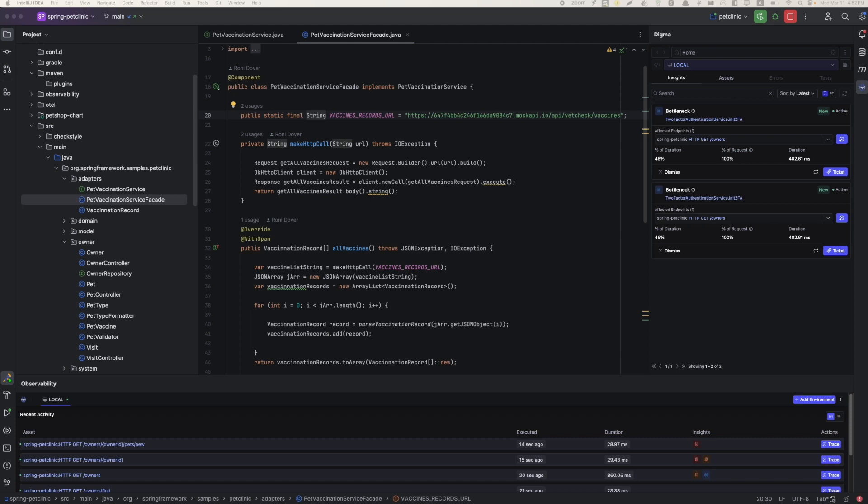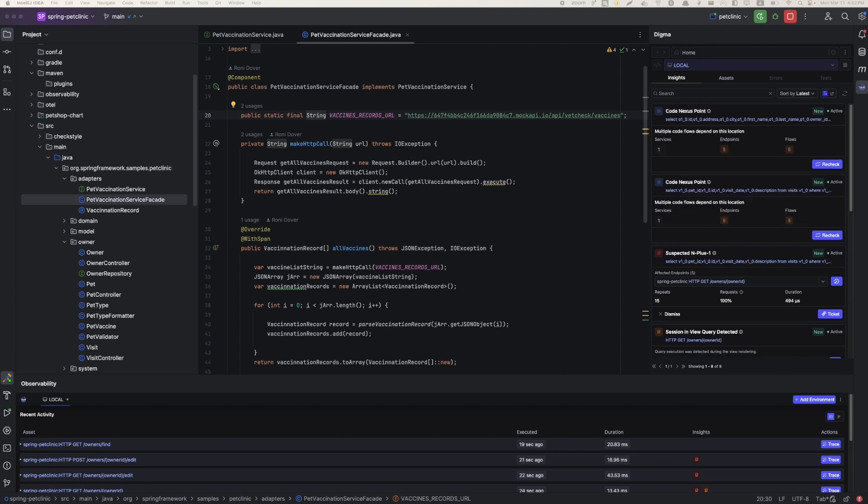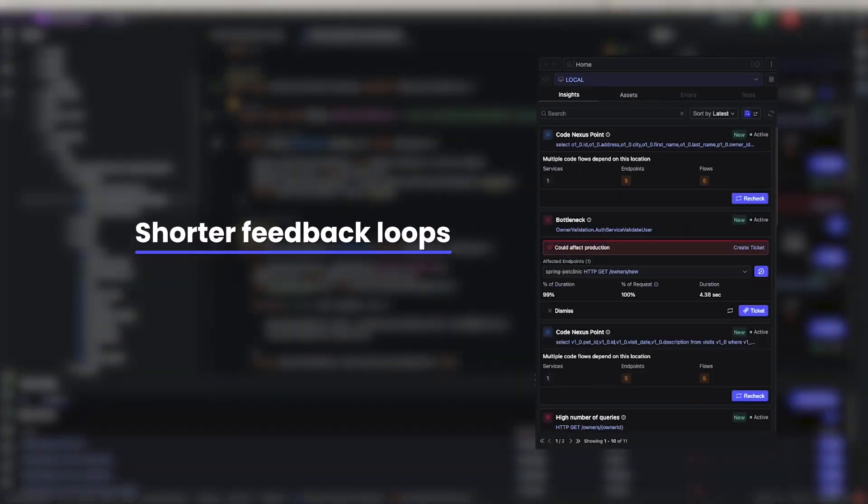However, throughout that time, Digma was busy analyzing my runtime data. In this case, Digma uncovered query inefficiencies, bottlenecks, and other issues that I would probably have encountered only in later stages of development.